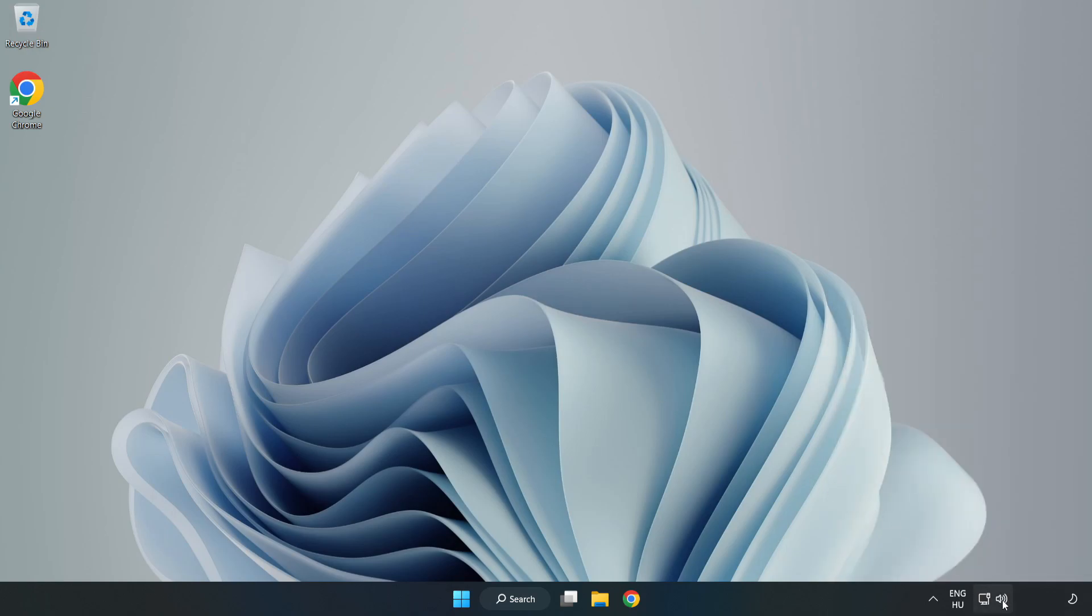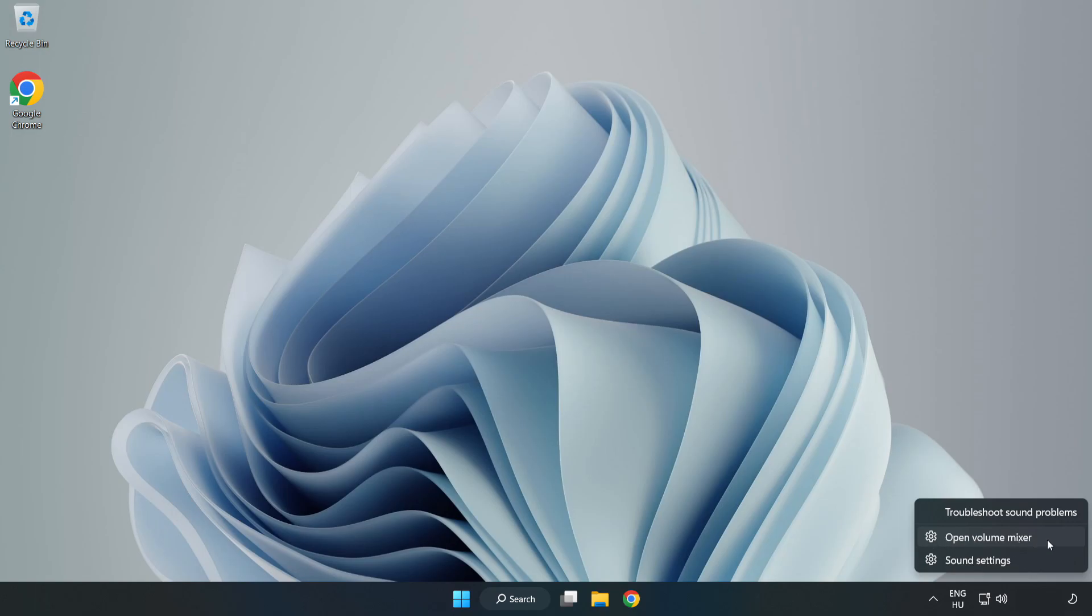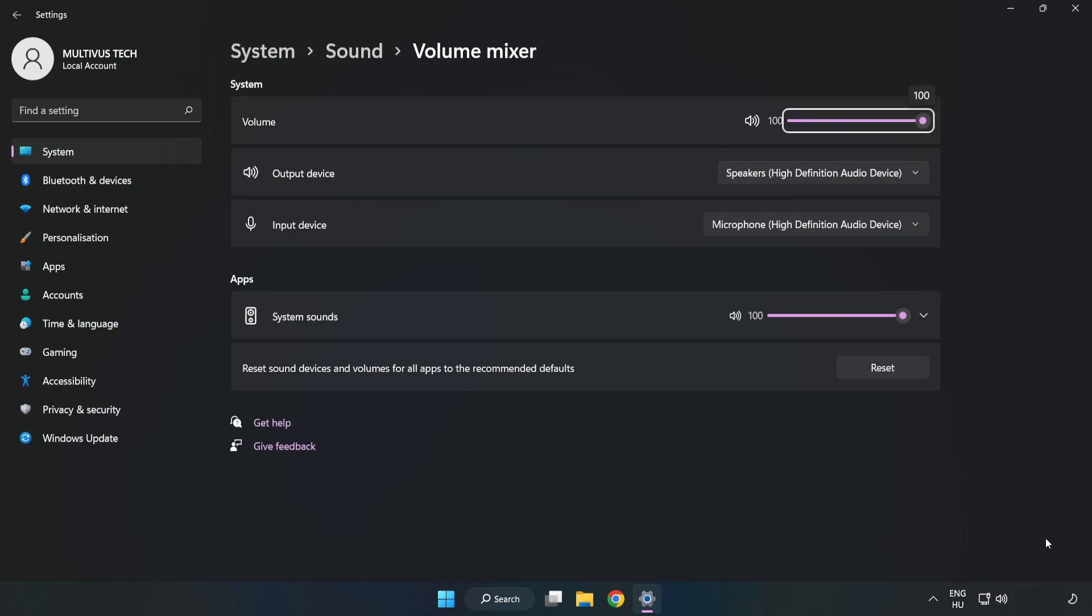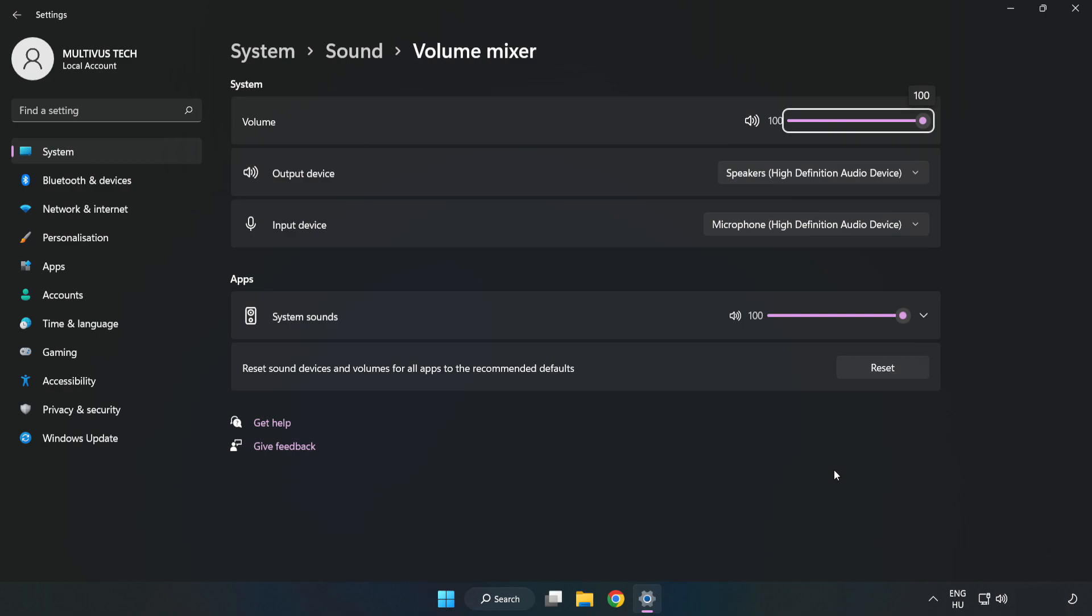Right-click Sound and open Volume Mixer. Reset Sound Devices and Volumes for All Apps to the Recommended Defaults. Click Reset. Close Window.